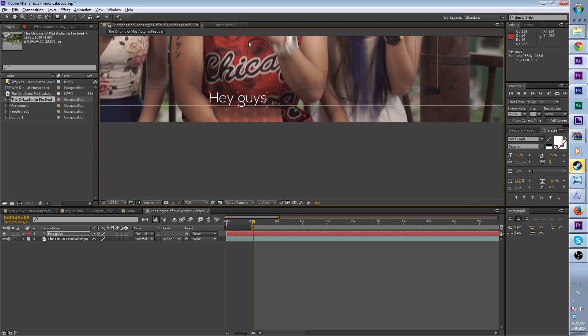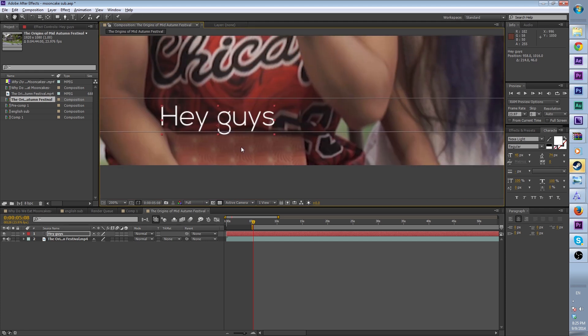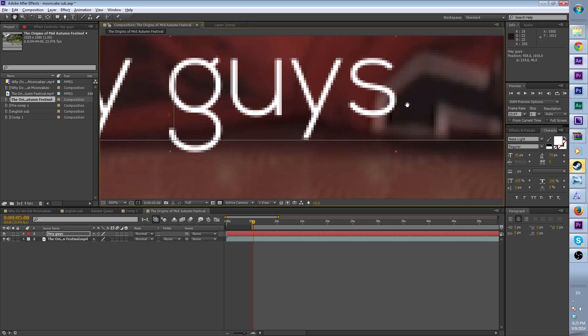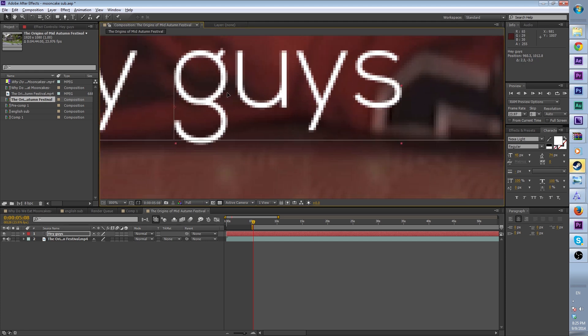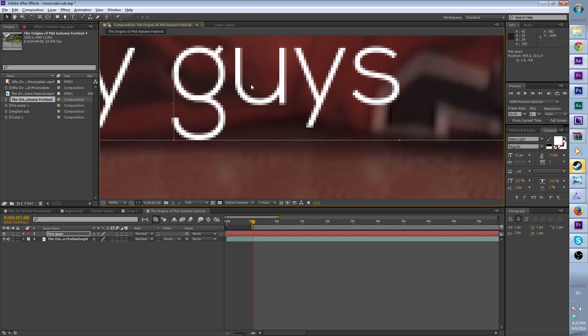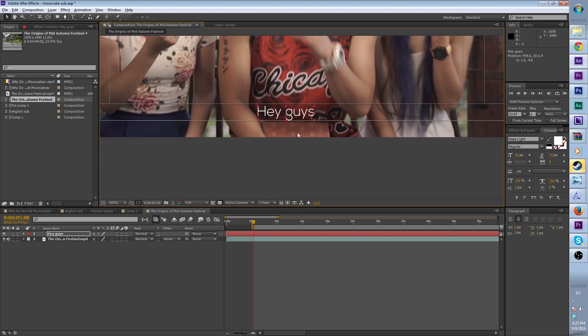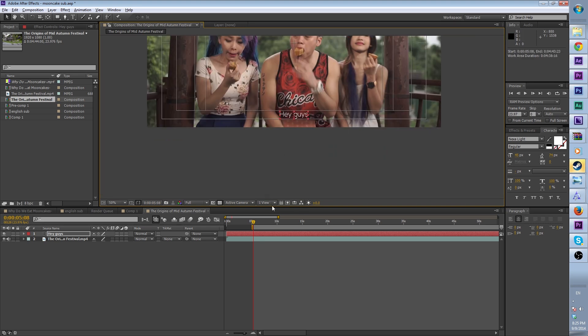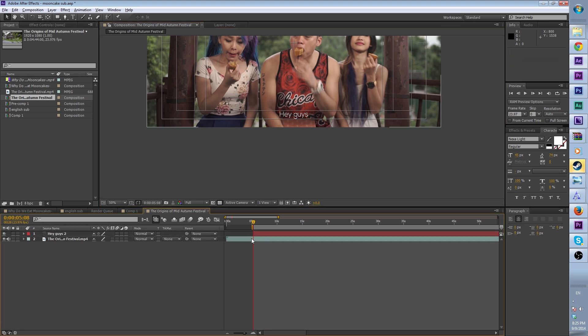So right here we create a text layer. The size, font, and everything is not so important until you have finished it all. For example, the subtitle might read: 'Why do we eat mooncakes in mid-autumn festival?' — that's what she says.